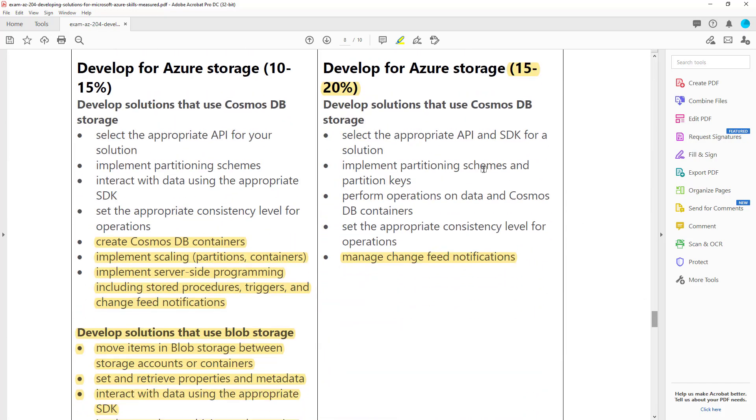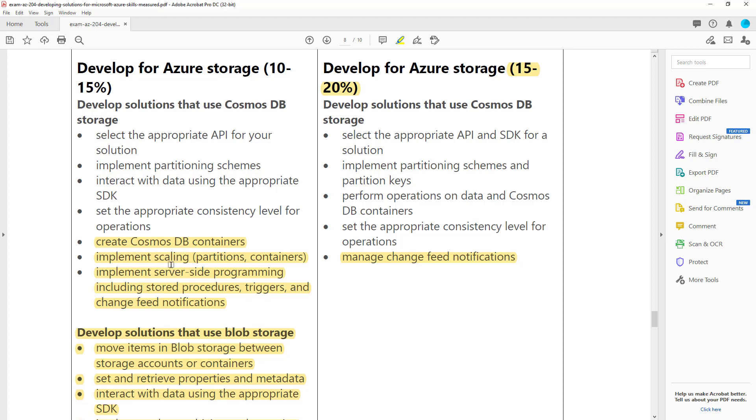The second section is on storage. You can see they bumped up the percentage from 10-15% to 15-20%. This new topic is about change feed for Cosmos DB. On the left side, the topics that have been removed, it says create Cosmos DB containers. Well, again, that's par for the course. You still have to be able to create Cosmos DB even though they've removed it from the requirements, but they've removed Scaly and they've removed server-side programming like stored procedures. So some of this stuff for Cosmos DB is no longer relevant.